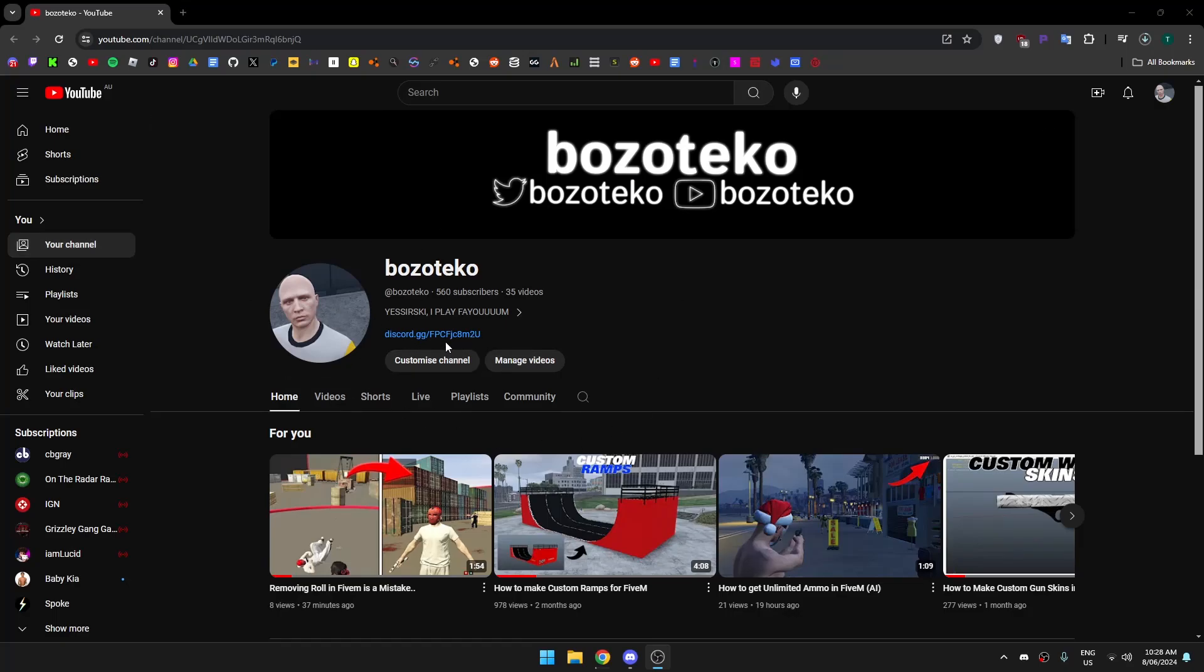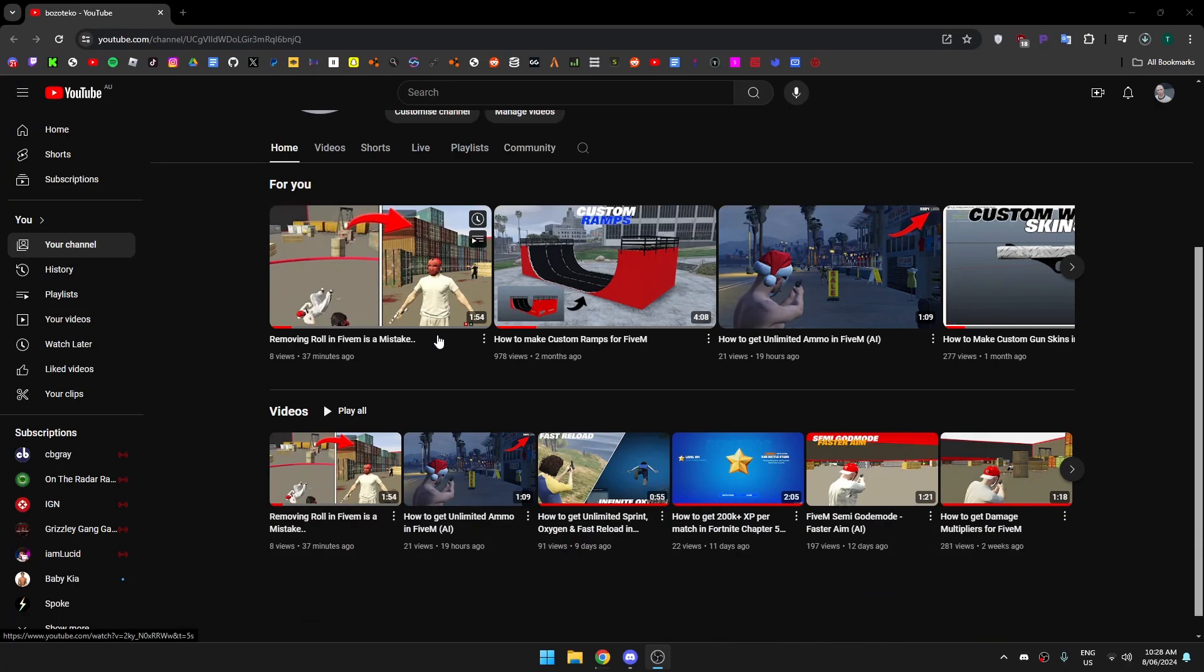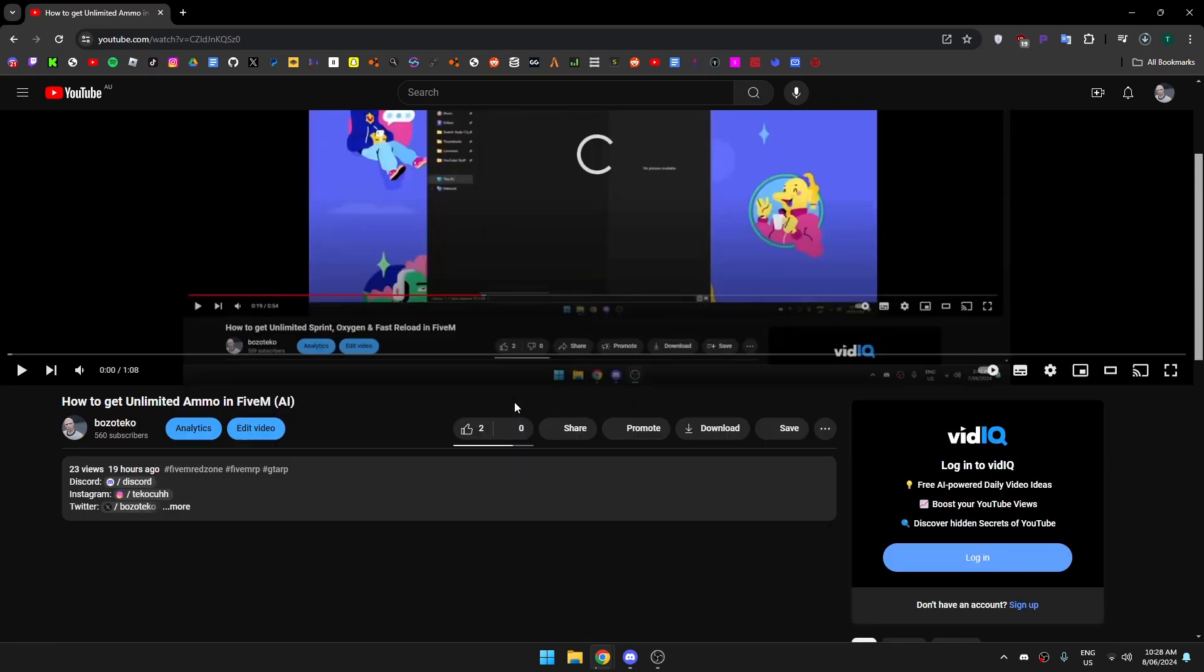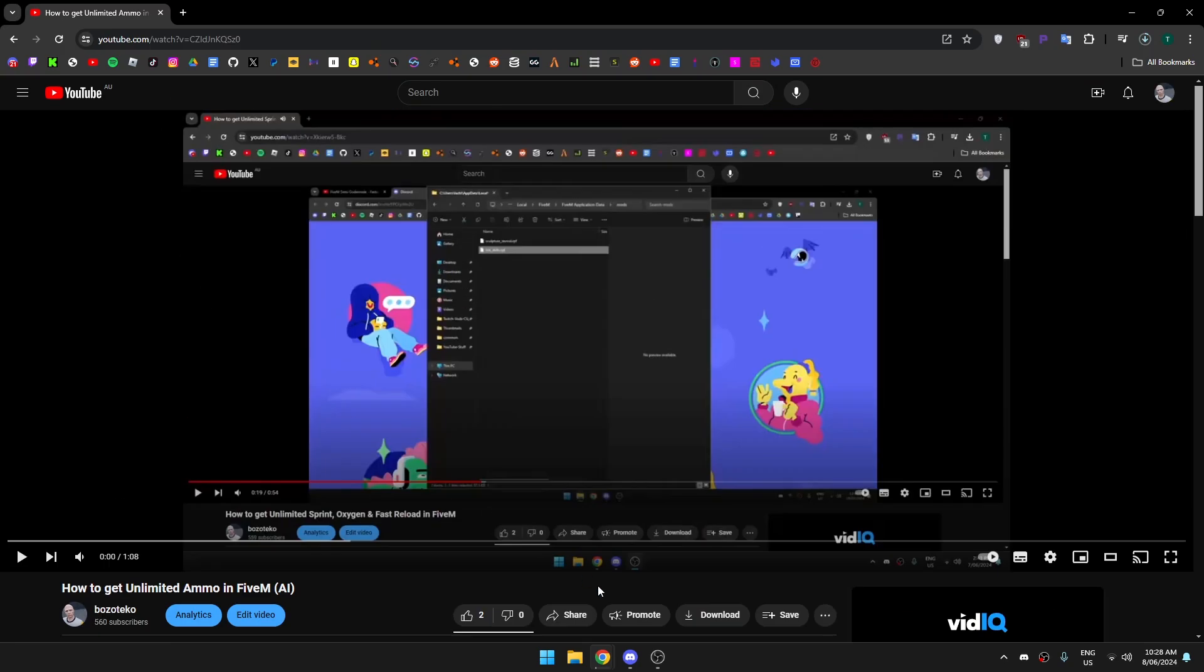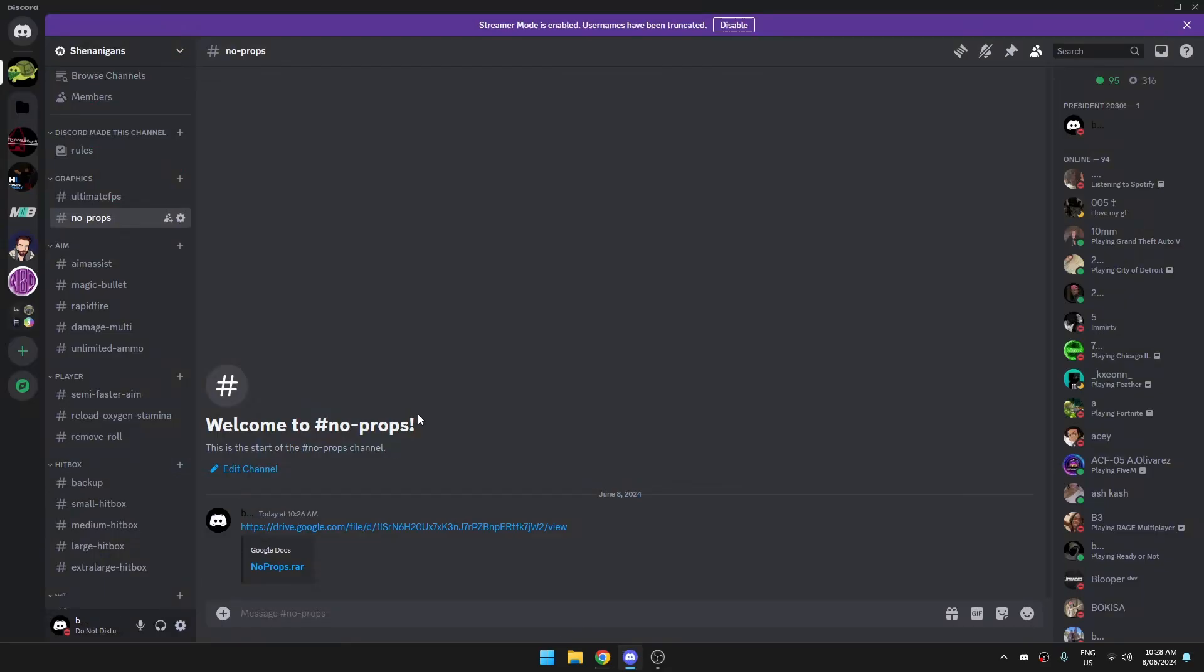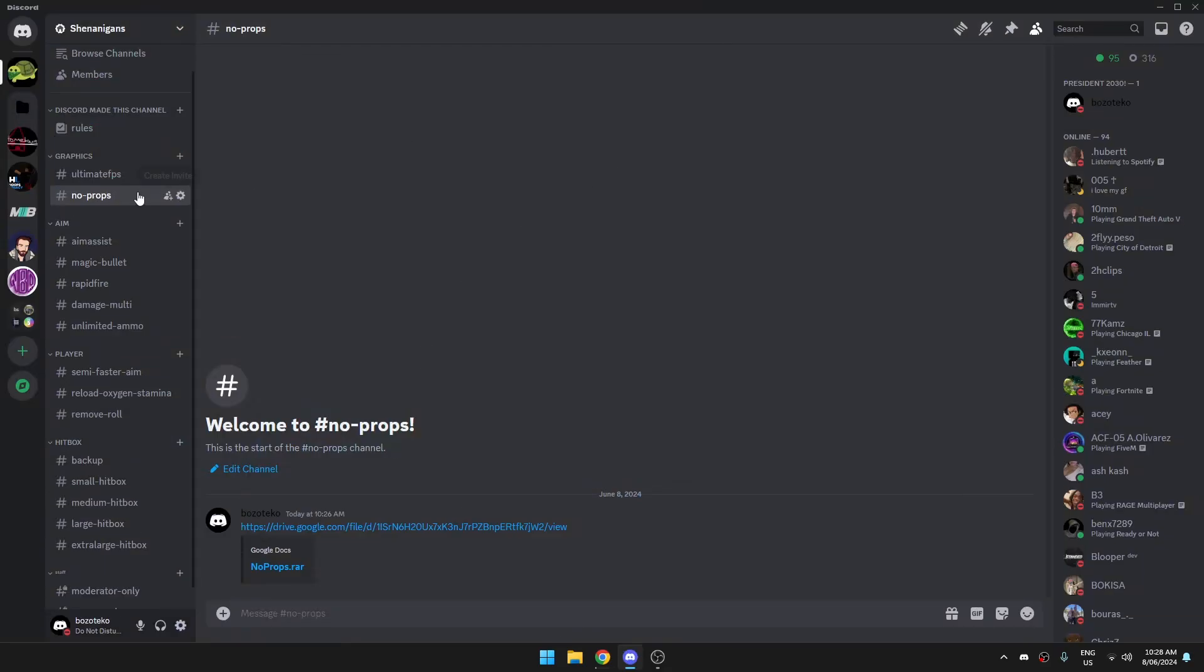First thing you want to do is click this, or if you're watching the video, scroll down to the description and click the Discord icon. Then you'll get put into my Discord server.